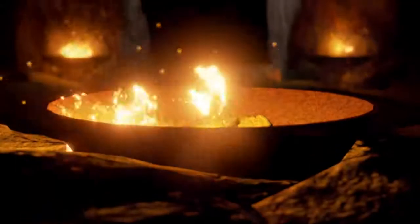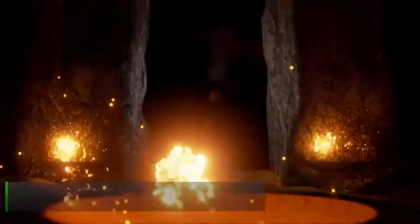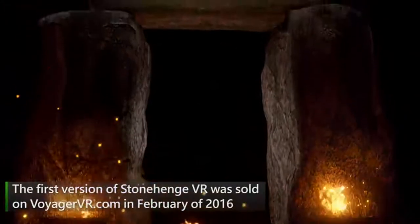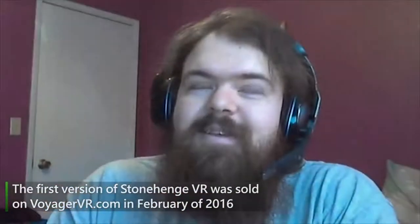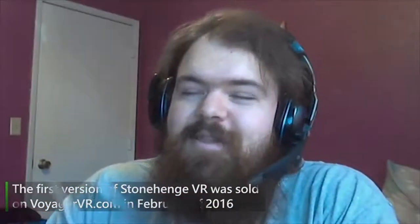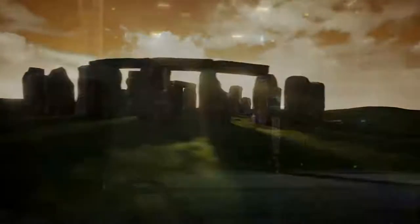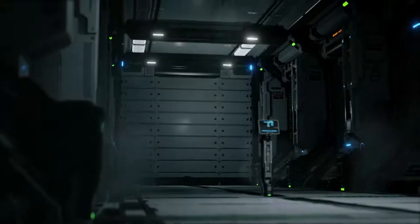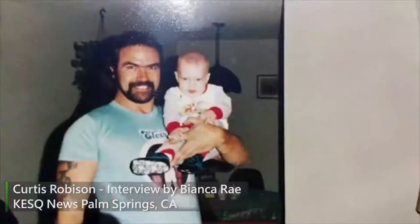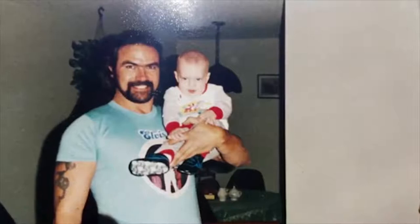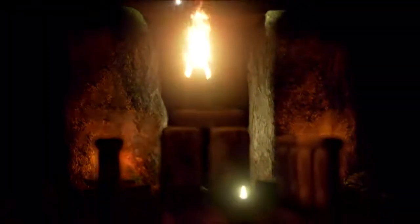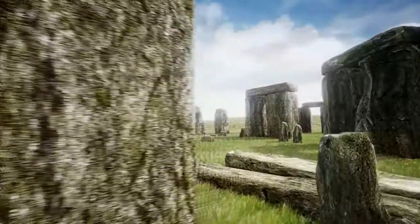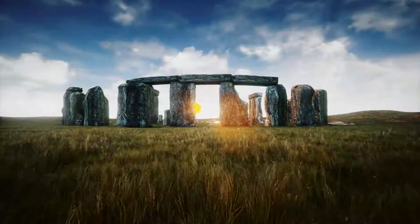After the first build of Stonehenge VR was uploaded, we received a touching message from Curtis Robinson, whose terminally ill father was finally able to virtually tour Stonehenge, a travel destination he had always wanted to visit but never found the time. My dad was diagnosed with liver cancer very late. I think that he'll be able to live the rest of his days knowing that he's seen history, a slice of something that for him is really pretty spectacular.